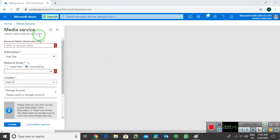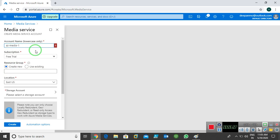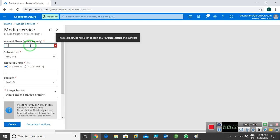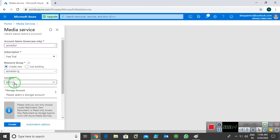I'm going to create a media services account. The account name — lowercase only — let's try: the account name is azmedia one. Now it's available. So my account name is azmedia one. I am using trial subscription. Now I need to create a resource group, so I'm going to create a new resource group. I click on Create New and my resource group name is azmedia-rg. I choose East US for the location.